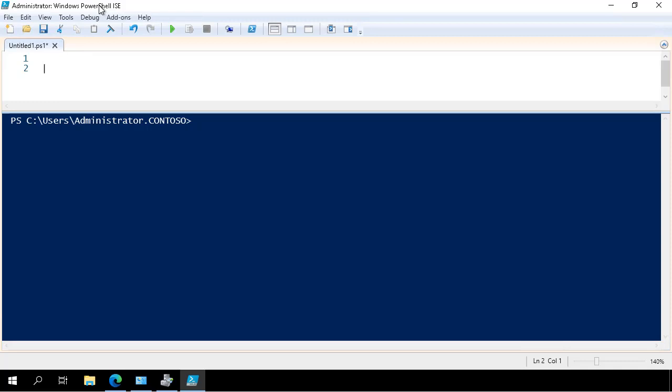So we start in PowerShell ISE, which I'm going to use to run small bits of code.